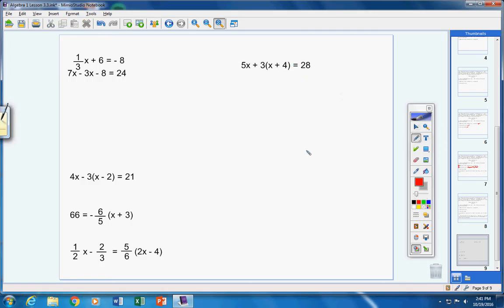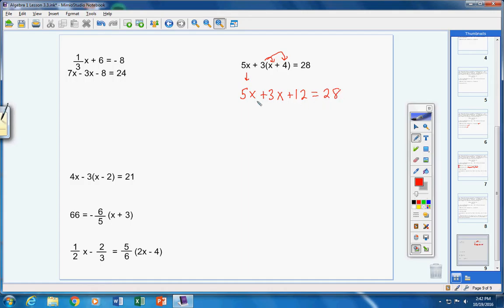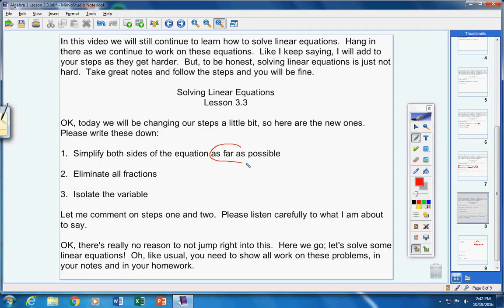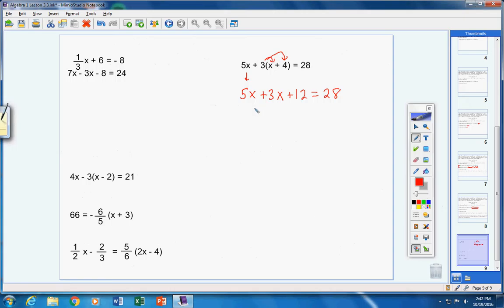Step one: simplify both sides. I can do nothing to the left side. On the right side I have quite a bit to do. First, take the positive 3 and distribute it through the parentheses. Bring down 5x: three times positive x is positive 3x, three times positive 4 is positive 12. Now we're seeing why we learned all this algebra — to apply it to equations. We're still not finished: we have 5x and 3x, which are like terms, combining to 8x. Please don't write x squared. Bring down positive 12, equals 28.